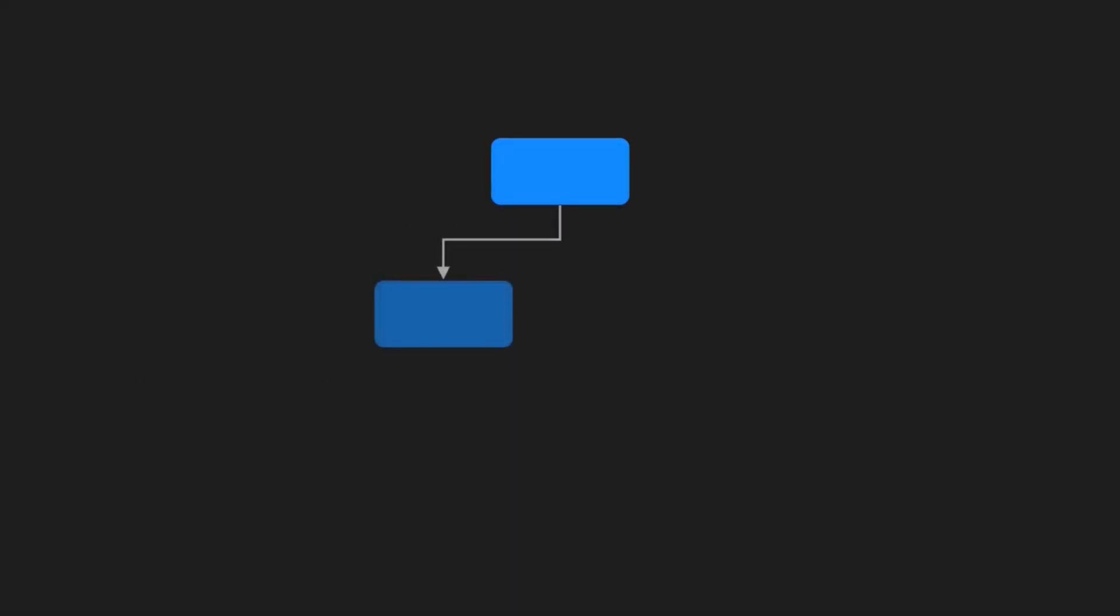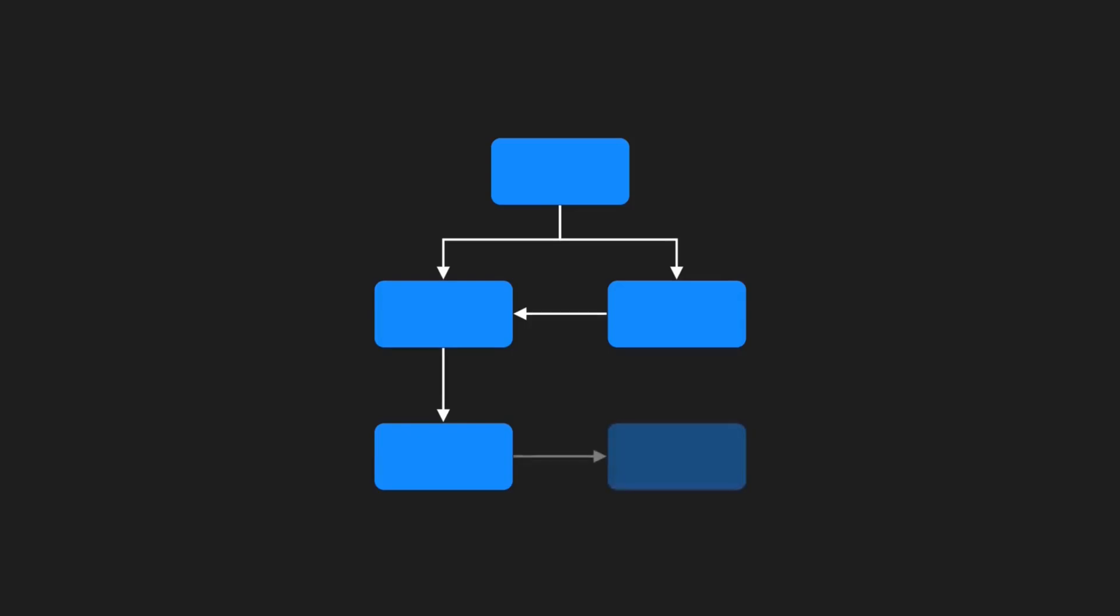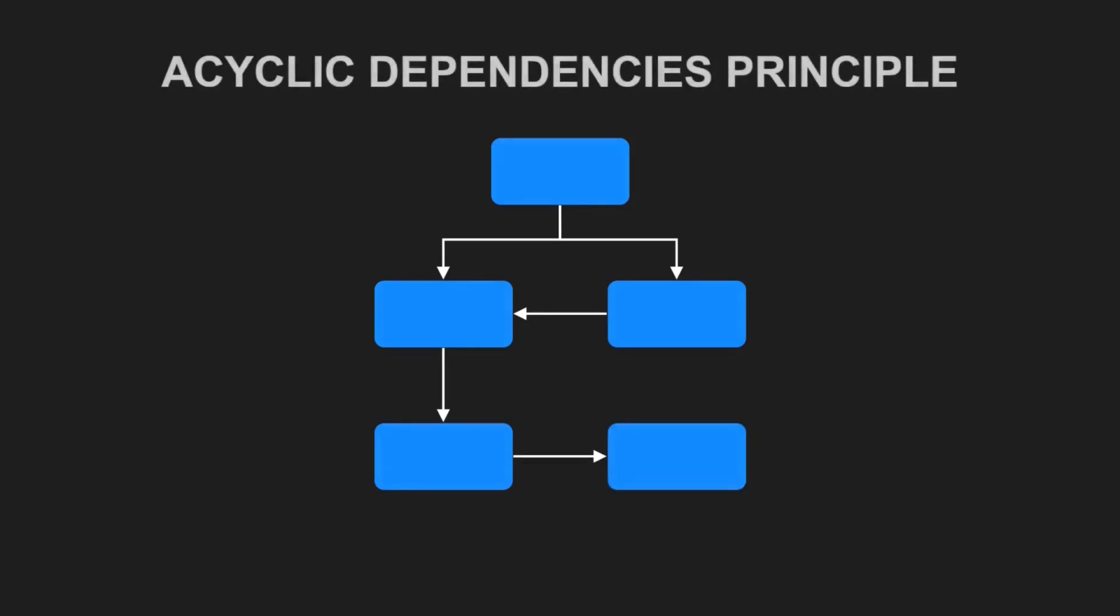Components are rarely completely independent. They often depend on each other, allowing us to build complex software from smaller pieces. These relationships can be visualized as a directed graph, where the edges point in the direction of usage. The acyclic dependencies principle states that we should not allow any cycles in such a component dependency graph. But is a cyclic dependency something that can actually happen? Trying to create a cyclic dependency between projects in your IDE would result in a solution that wouldn't build, right?